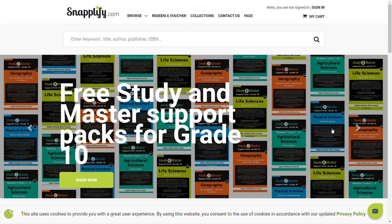If you need to buy an ebook, head over to Snaplify Shop. Type shop.snaplify.com in your web browser.